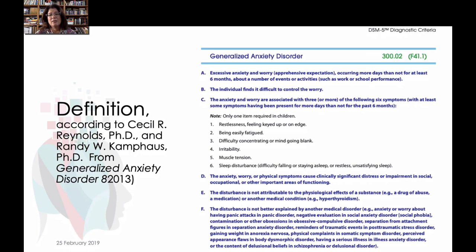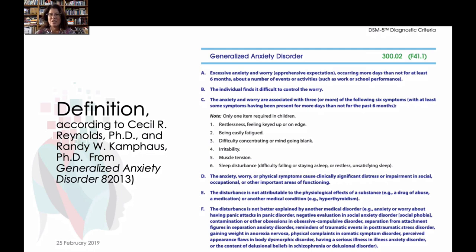The general symptom is that individuals have a hard time controlling the sense of worry that they feel. Generally, the DSM criteria say that if you have three or more of the following six symptoms, that would be considered generalized anxiety disorder. For kids, though, only one item is required, which is interesting. Those symptoms are: being restless, feeling keyed up or on edge, that nervousness in your stomach, being easily fatigued, difficulty concentrating, irritability, muscle tension, and sleep disturbances.